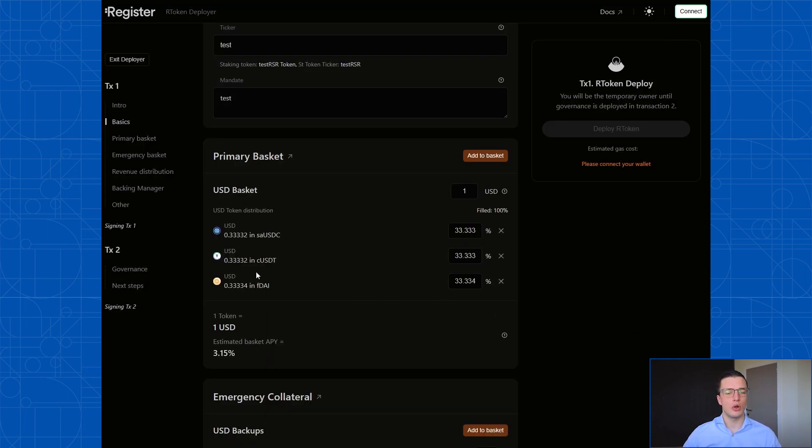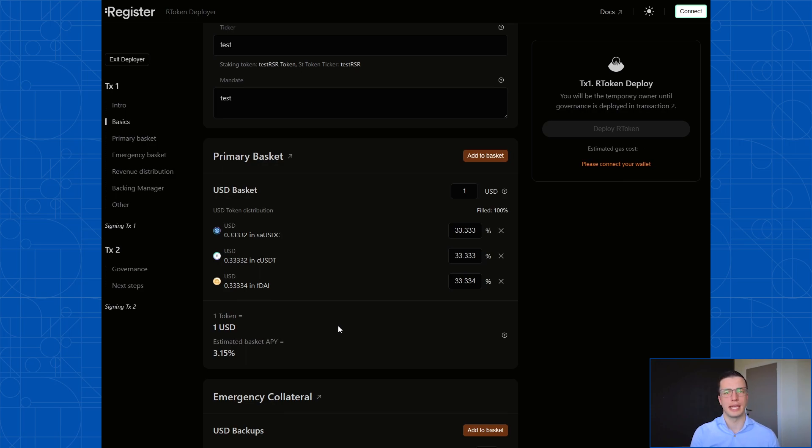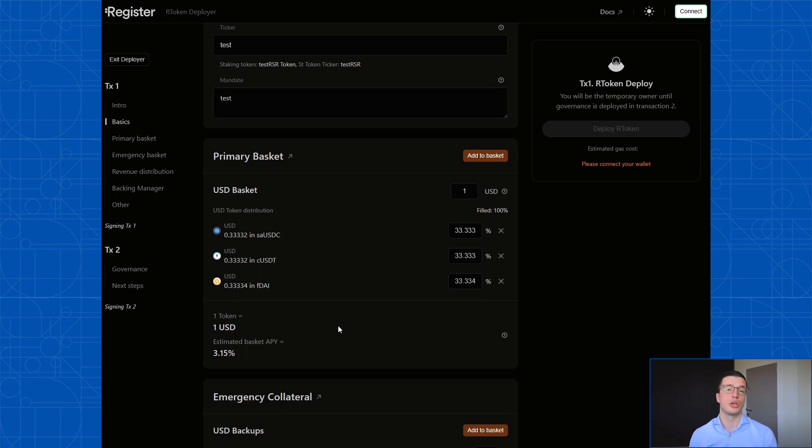And right after adding those, you can immediately see that Register calculates an estimated basket APY. This is the APY based on these collateral assets. We take a 30 day trailing average, and we show you what the potential revenue will be generated on top of the basket. Later on, we're going to see how that revenue can then be redirected to anyone who you'd like.